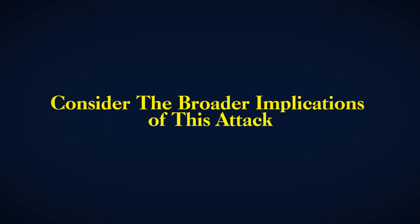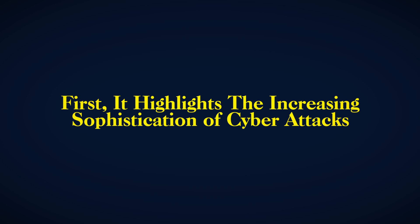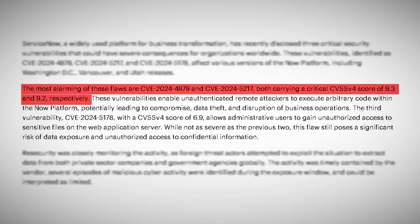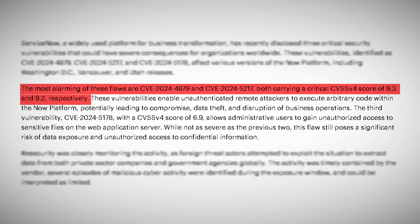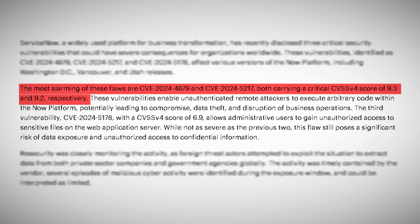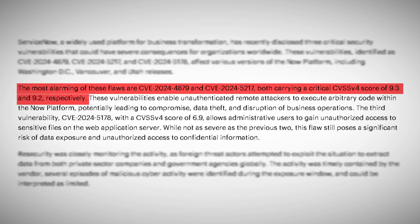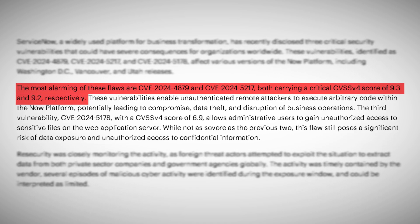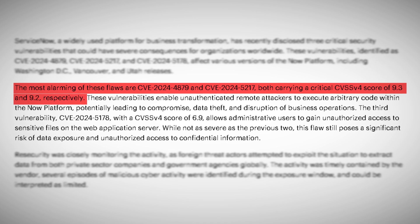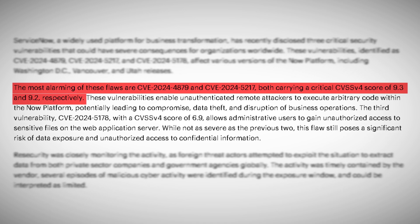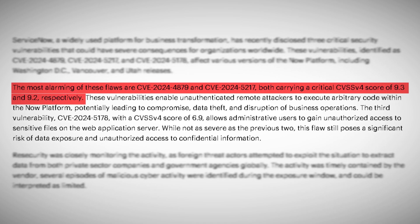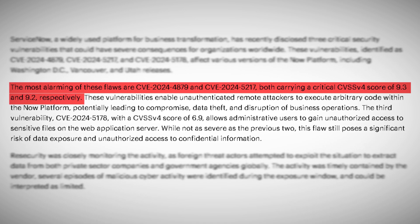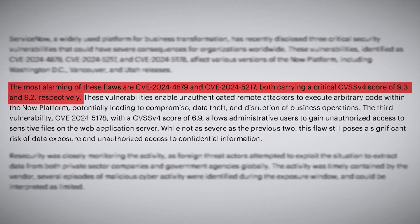But let's zoom out for a moment and consider the broader implications of this attack. First, it highlights the increasing sophistication of cyber attacks. The attackers, in this case, didn't just exploit a single vulnerability. They chained together multiple flaws to create a devastating attack. This level of complexity is becoming more common, making it harder for organizations to defend themselves.